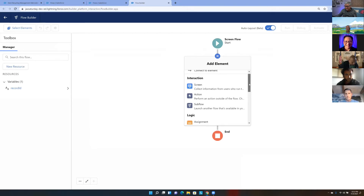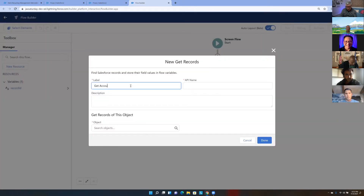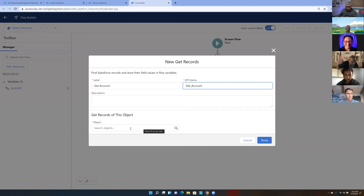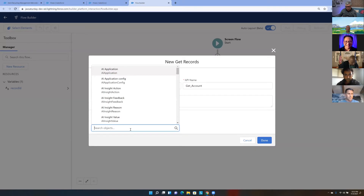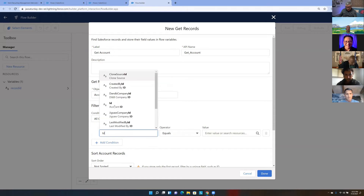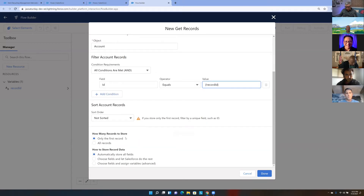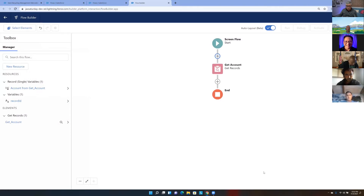To access the account field values, my ScreenFlow — unlike a record-triggered flow — doesn't automatically know what record I'm on. I told the flow I want to use record ID, but I still need to get field values from the account. So here I'm going to do my SOQL query — called Get inside Flow. I'll get the account where account ID equals the record ID I pass in, retrieve only the first record, automatically store all fields, and skip sorting. I know this record will exist since I'm launching this from a record already on screen.